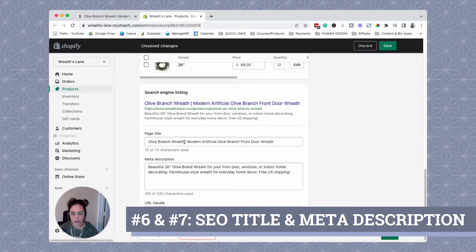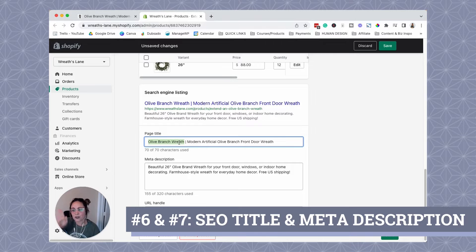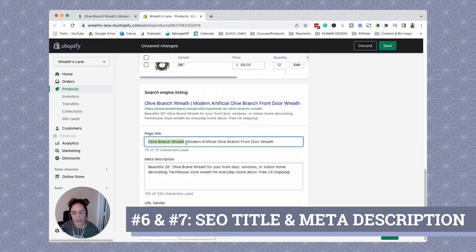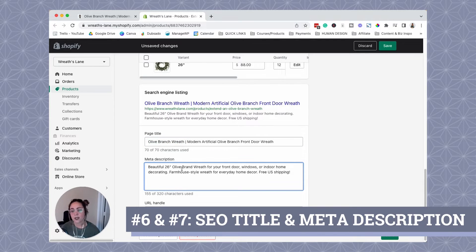As you can see, we have "olive branch wreath" — our target keyword — at the front of our SEO title. It's called front-loading. If you can front-load or put your target keyword at the beginning of your SEO title, that's best practice. If you can't, it's not typically make or break as long as it's in there. Then the same thing for the meta description — if we can get it in the beginning of the meta description, that's great, but as long as it's somewhere in there, that's typically pretty good.